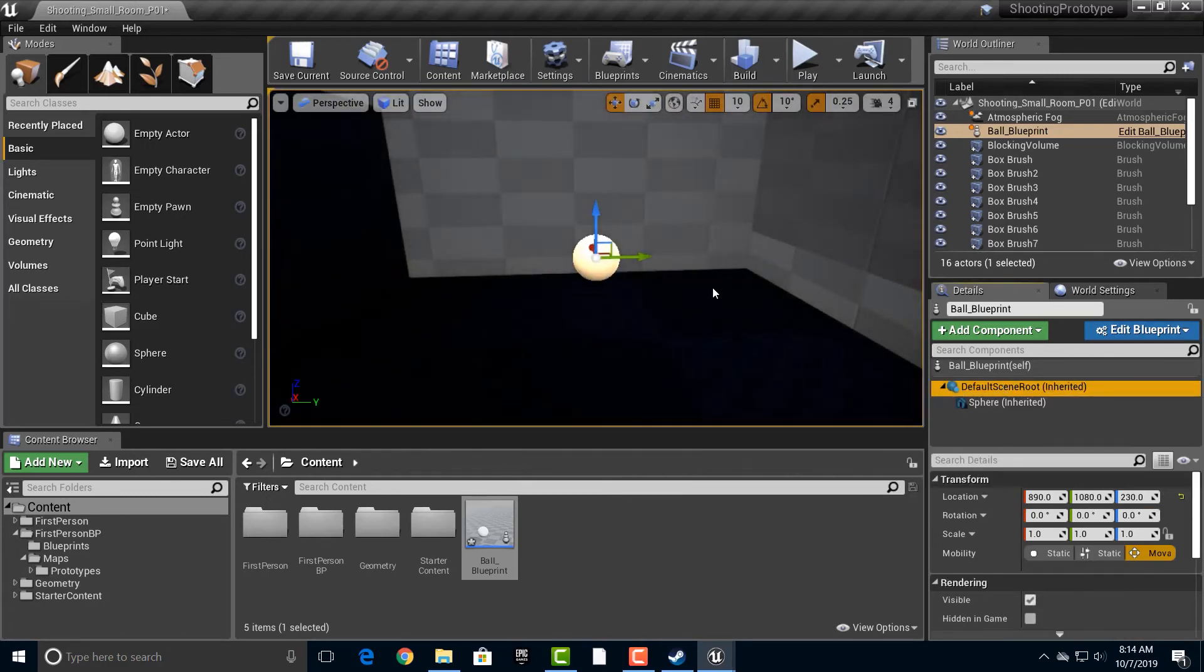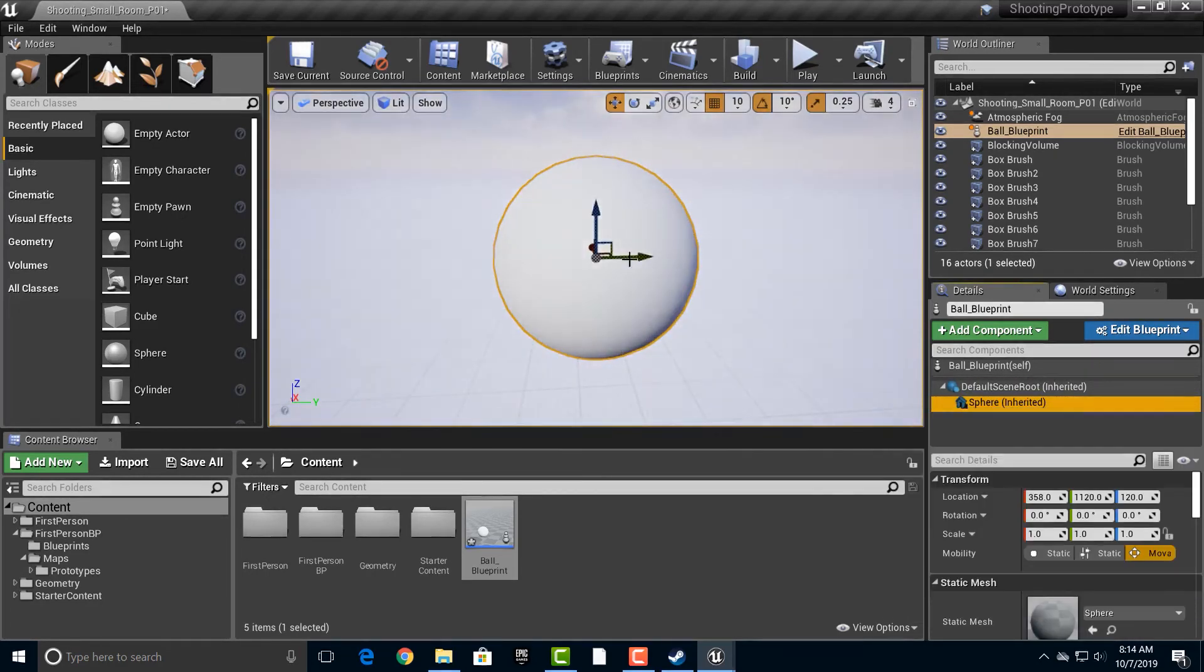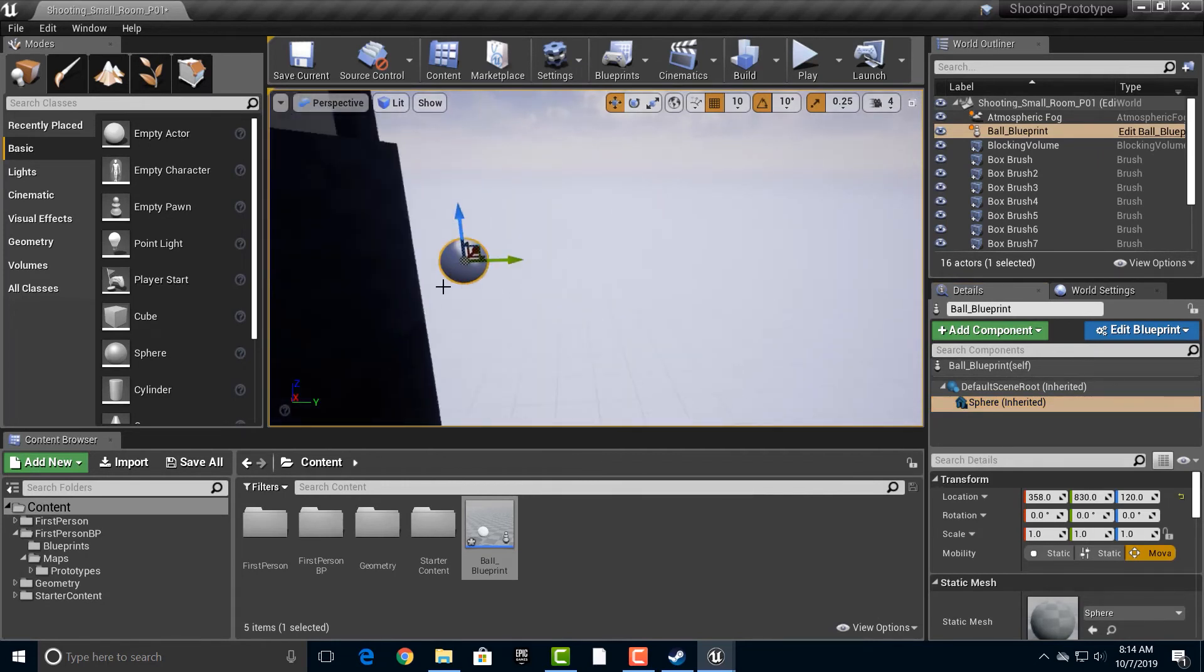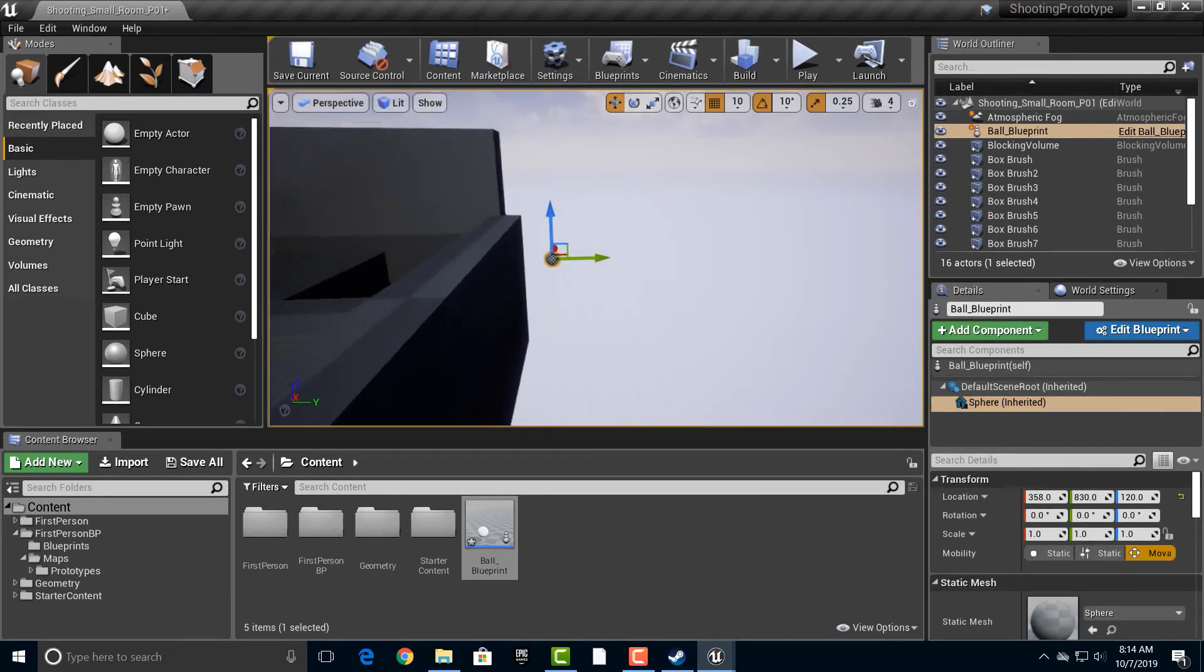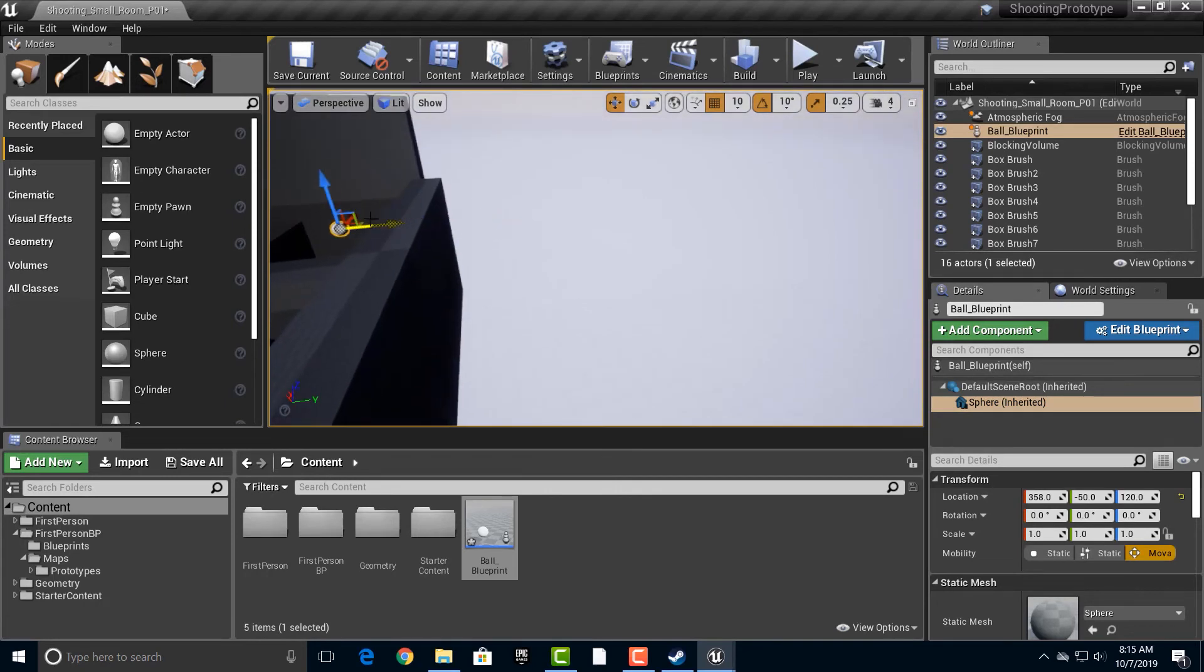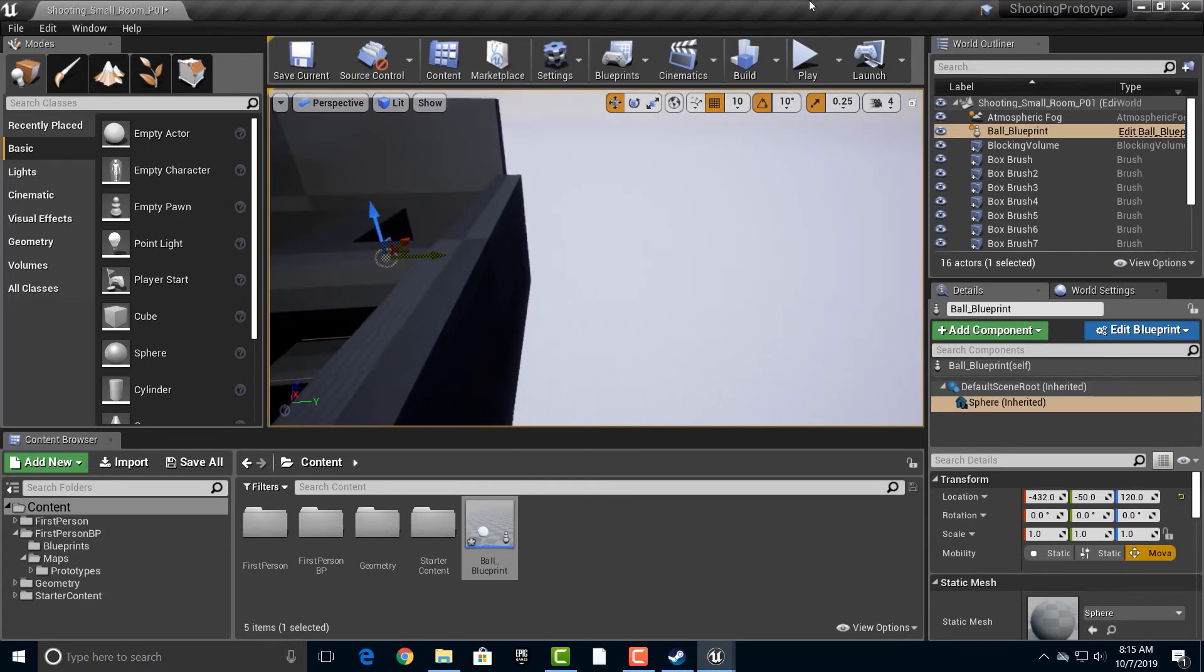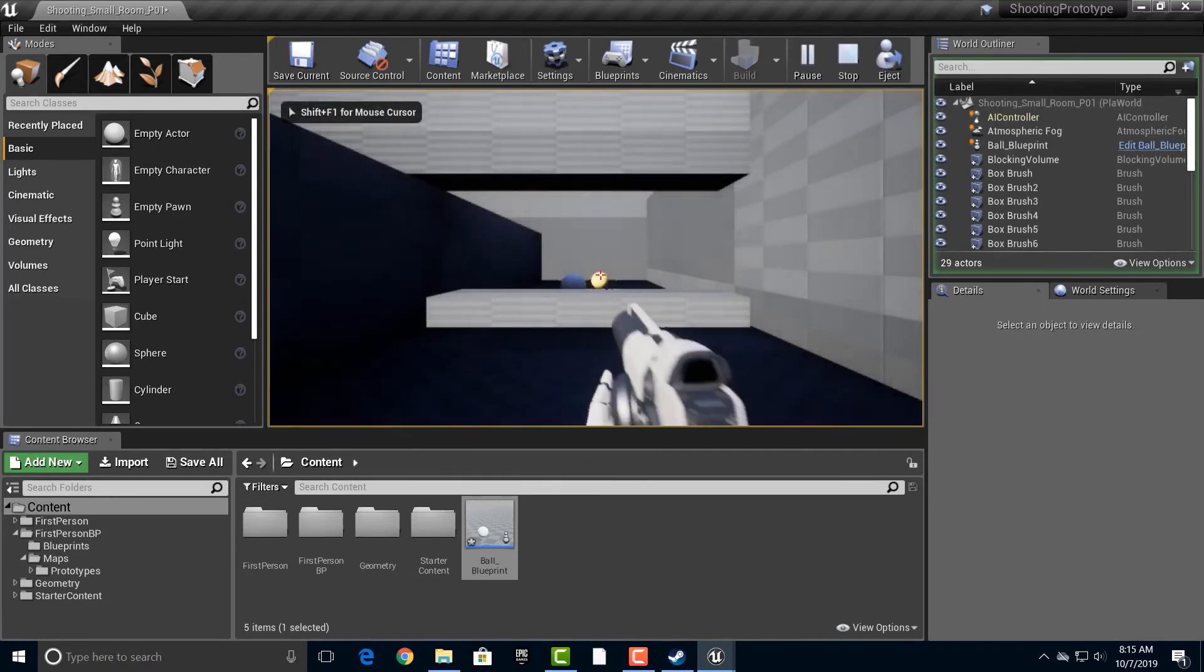And then the sphere, let's move that guy over. Now, what should happen is let's just kind of go back here. Let's push play and there you go.